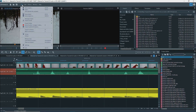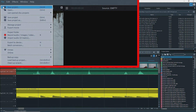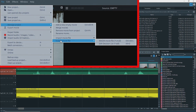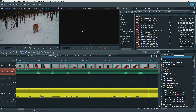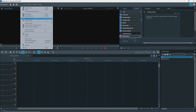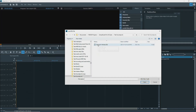VPX only can export EDL files, or Edit Decision List files, for use with a DAW or Digital Audio Workstation like Samplitude Pro-X, and import EDL files created by a DAW.